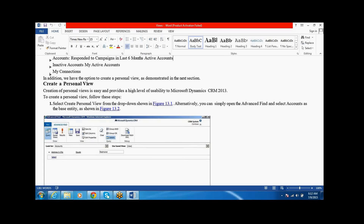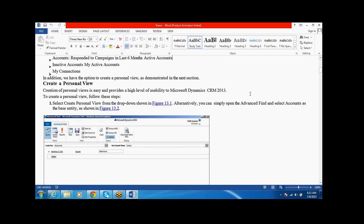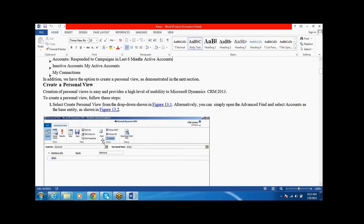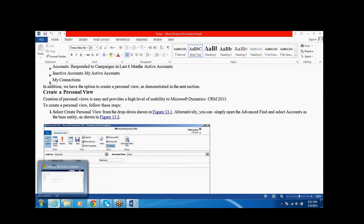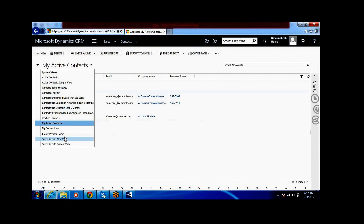To create a Personal View, you need to select 'Create a Personal View' from the drop-down. We can create the Personal Views by clicking 'Create a Personal View' here.